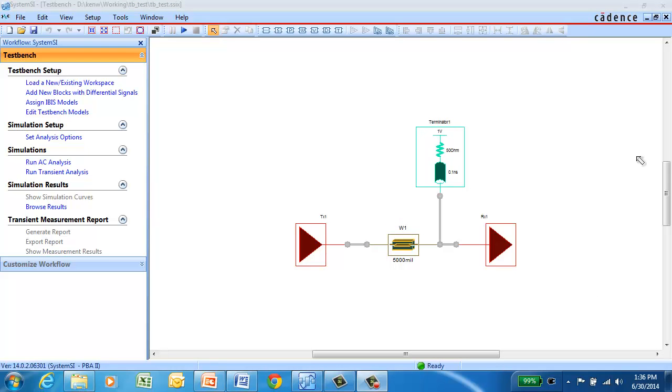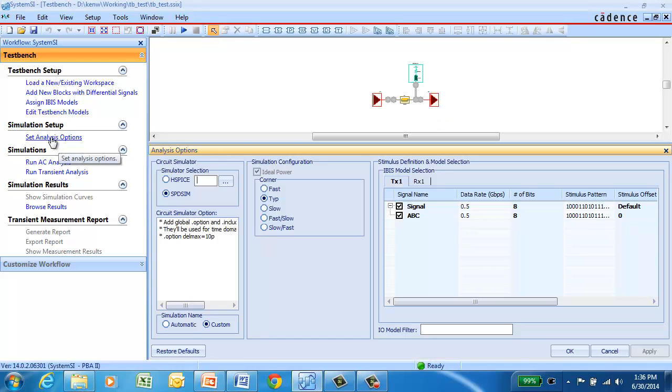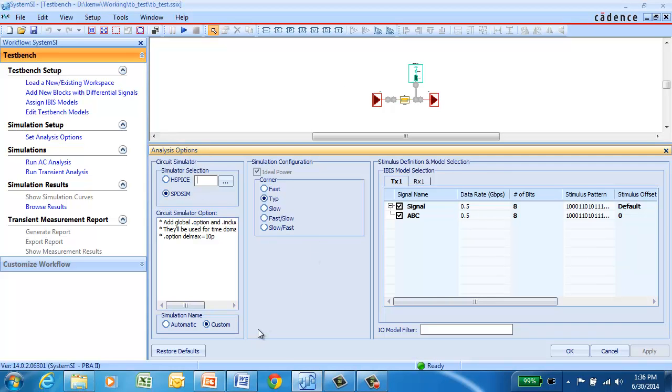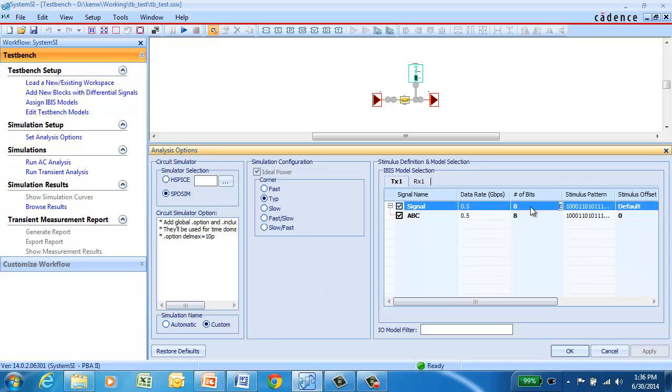With the test bench setup complete, the next step is to go set up for simulation and click Analysis Options. Here we'll select SpeedSim as the circuit simulator, use custom simulation names, typical corner, and go in and set the data rate, the number of bits that you want to simulate, and whatever particular stimulus pattern you want to use.